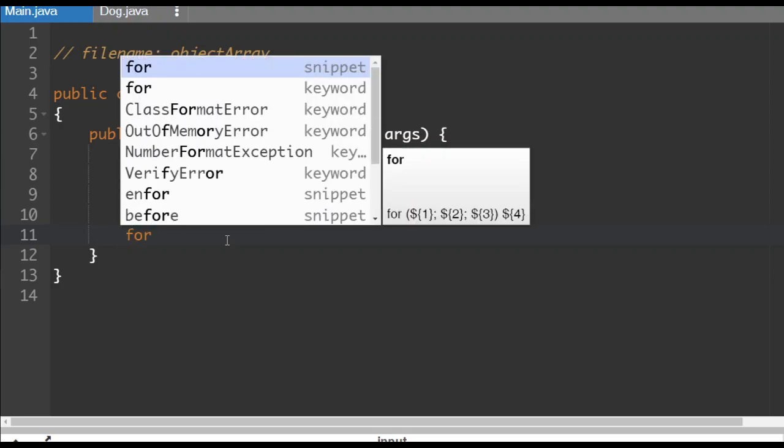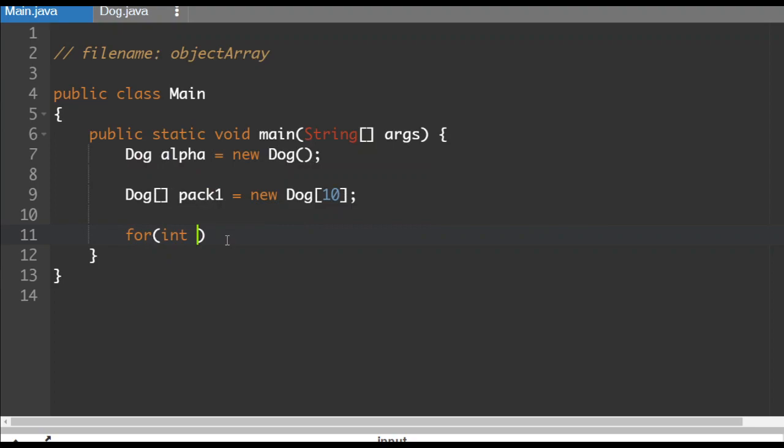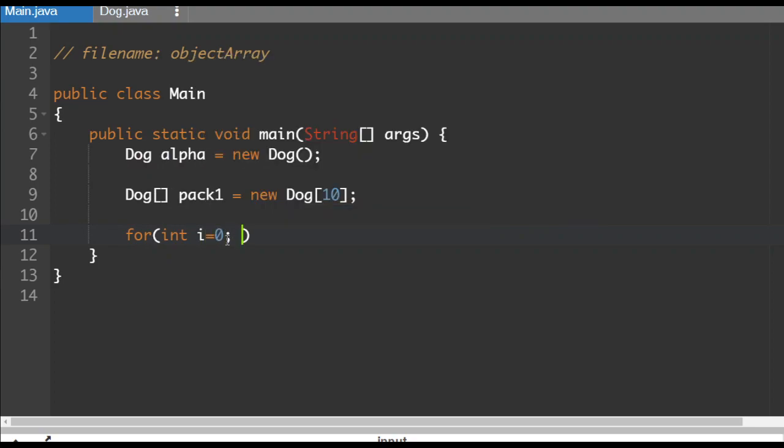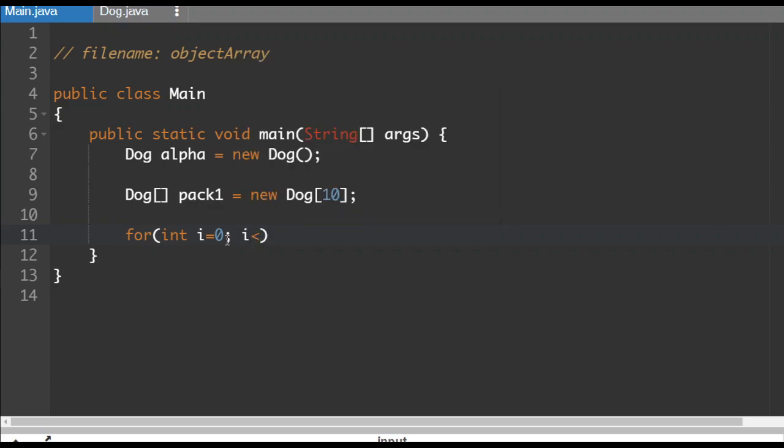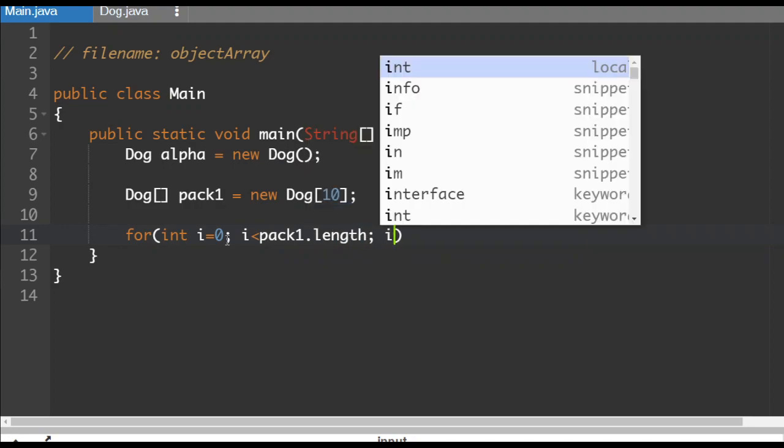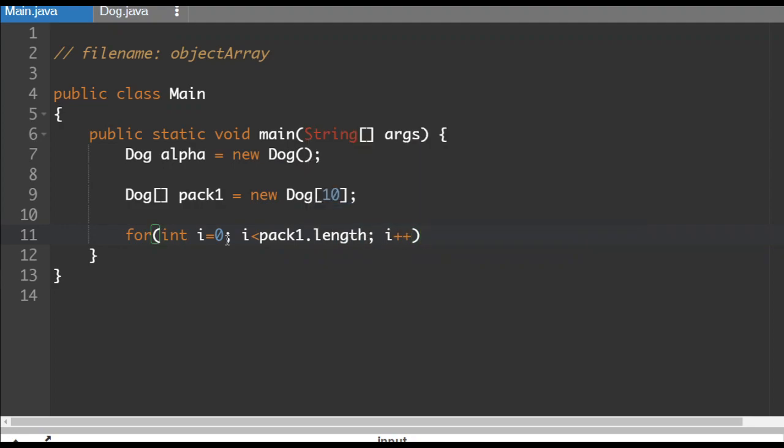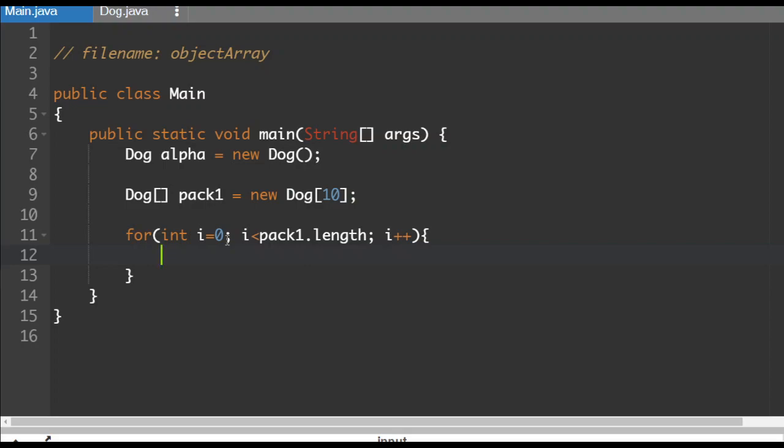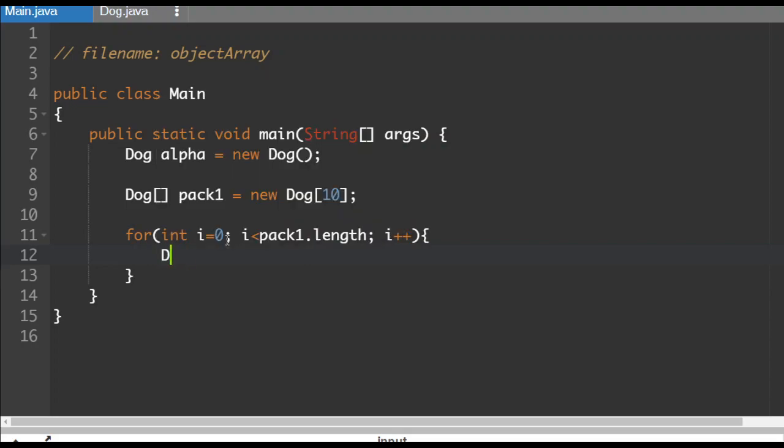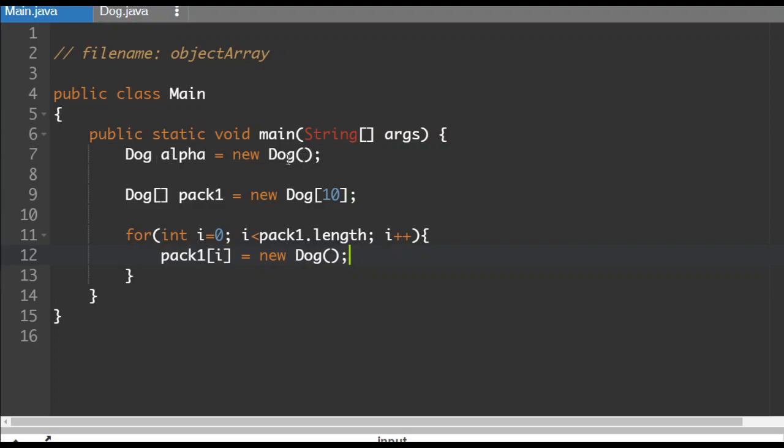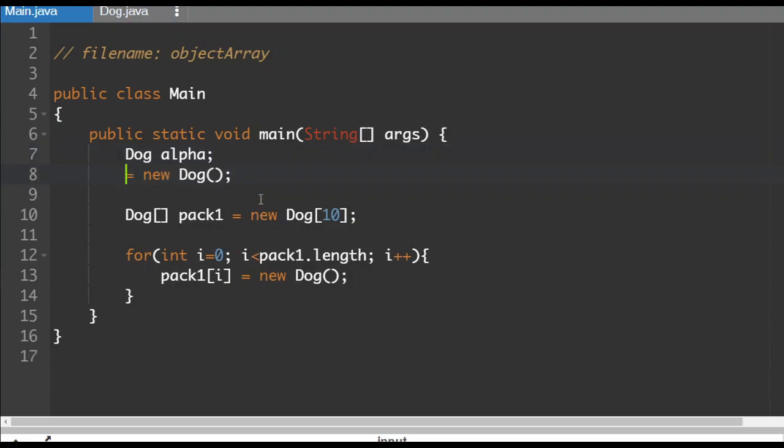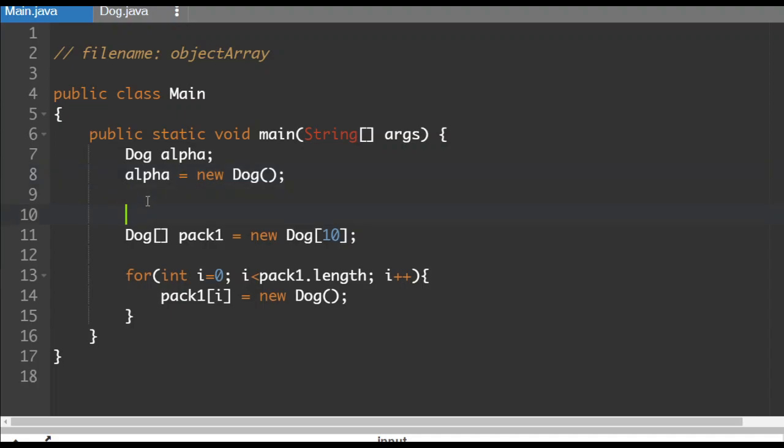You've got to use a for loop in order to construct all those values. So we're going to go while I is less than, let's go pack one dot length because we are going to traverse the dog pack array constructing each dog as we go. So pack one element I is going to become a new dog. So this is very similar to the construction of our alpha because you can actually separate this into two lines. You don't have to do the construction when you are declaring the actual object here.